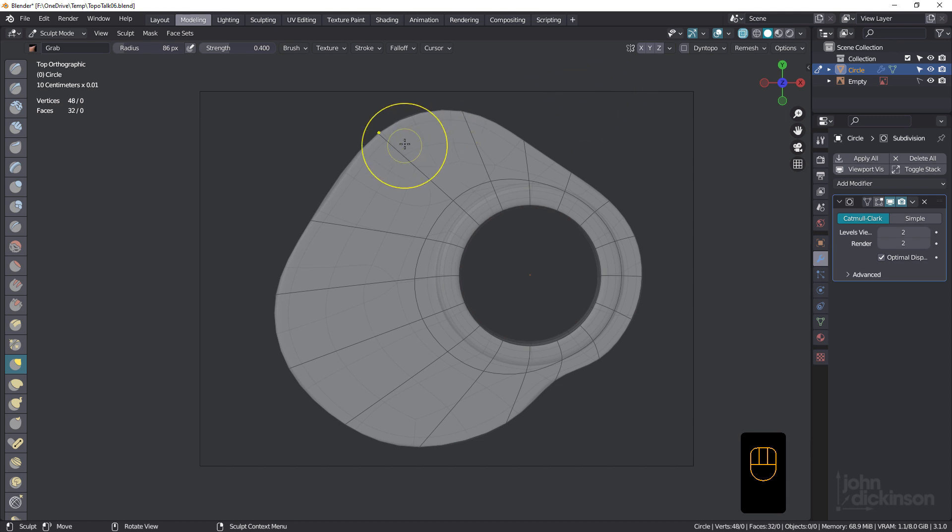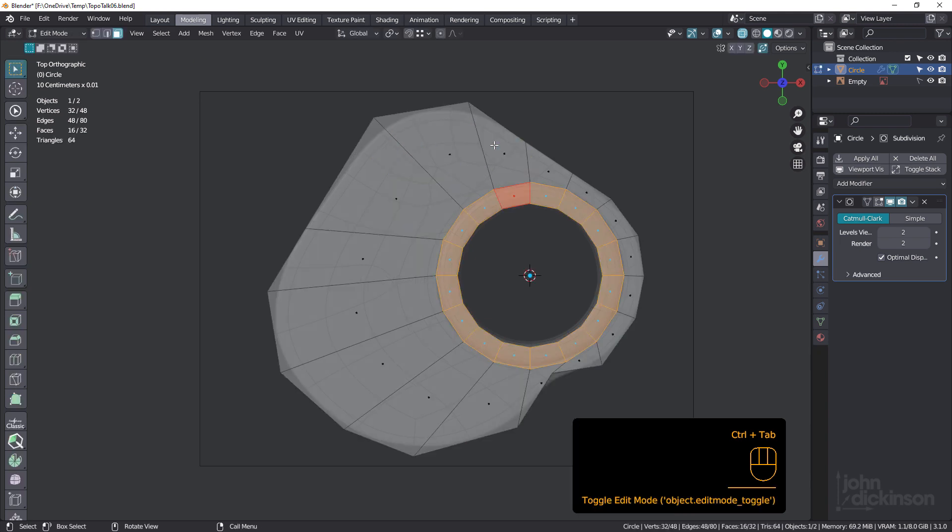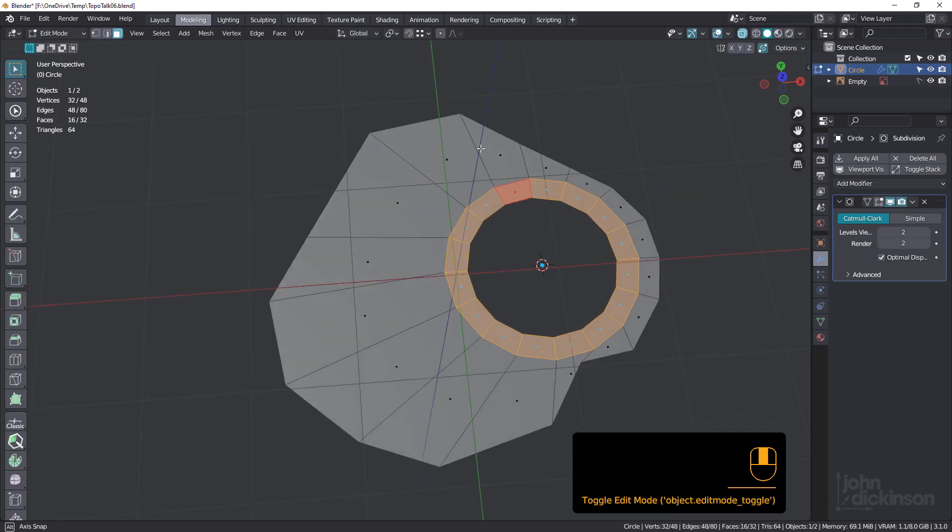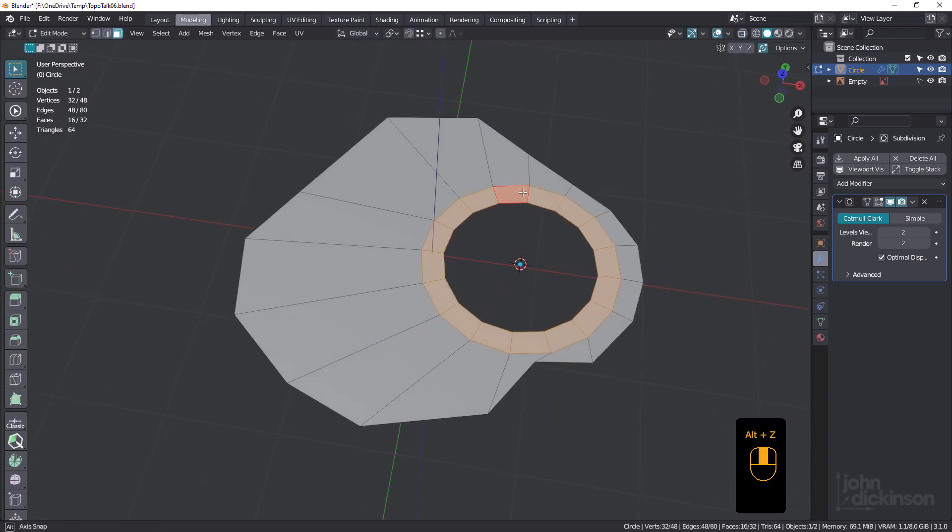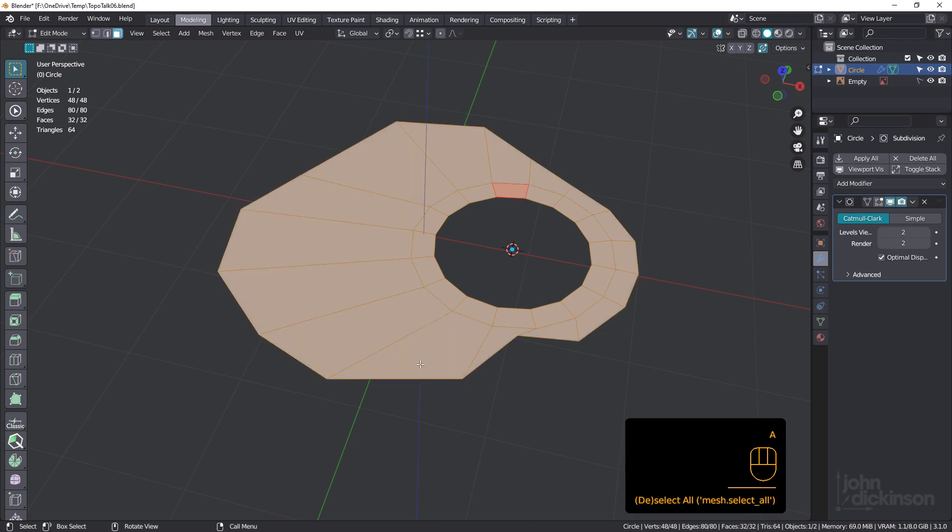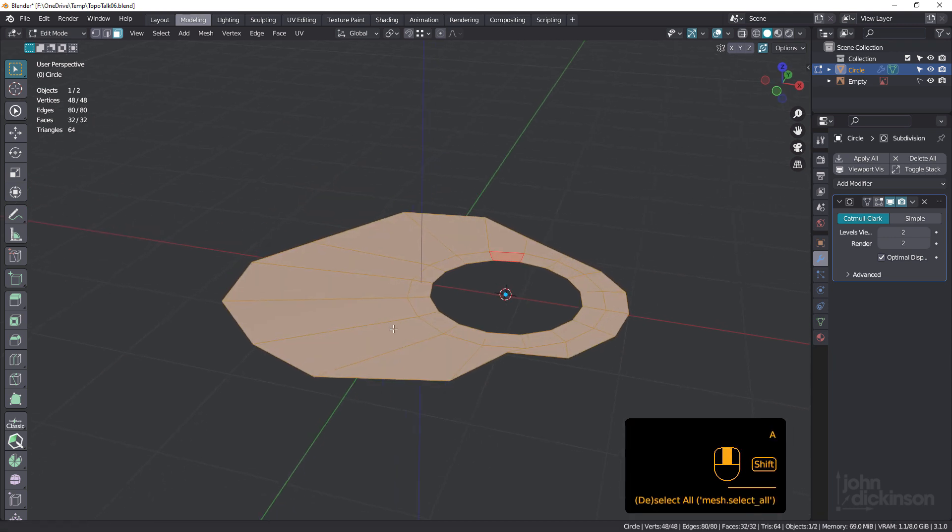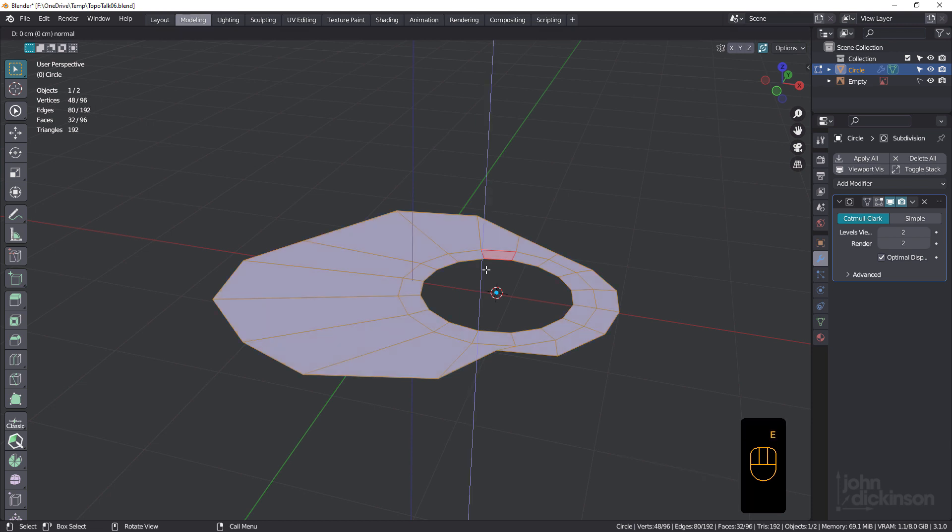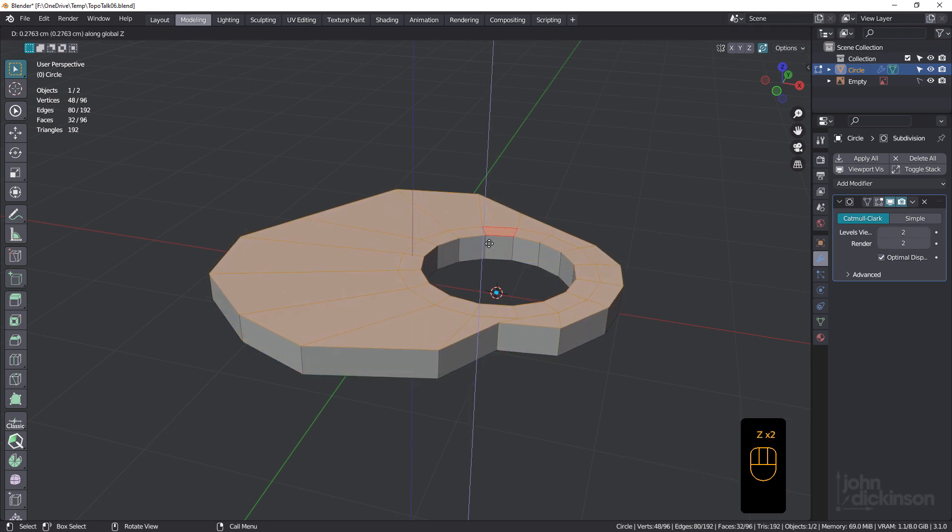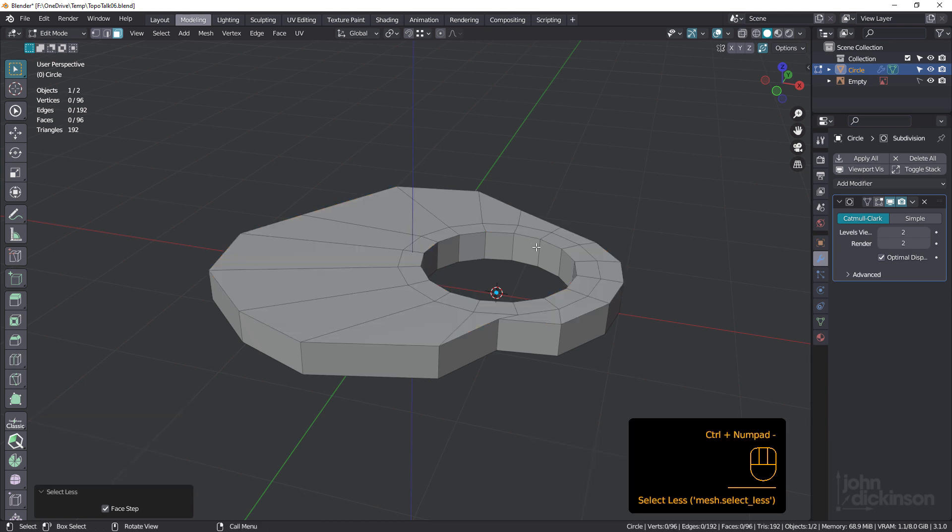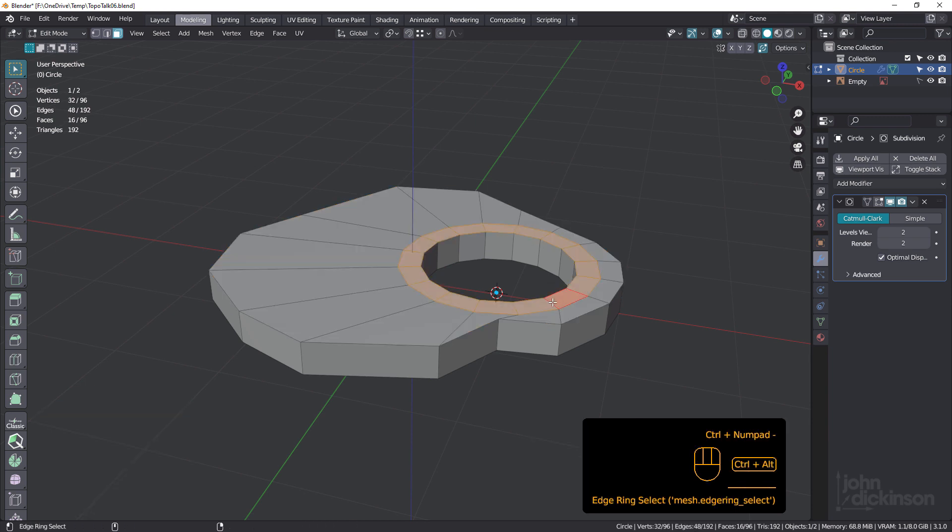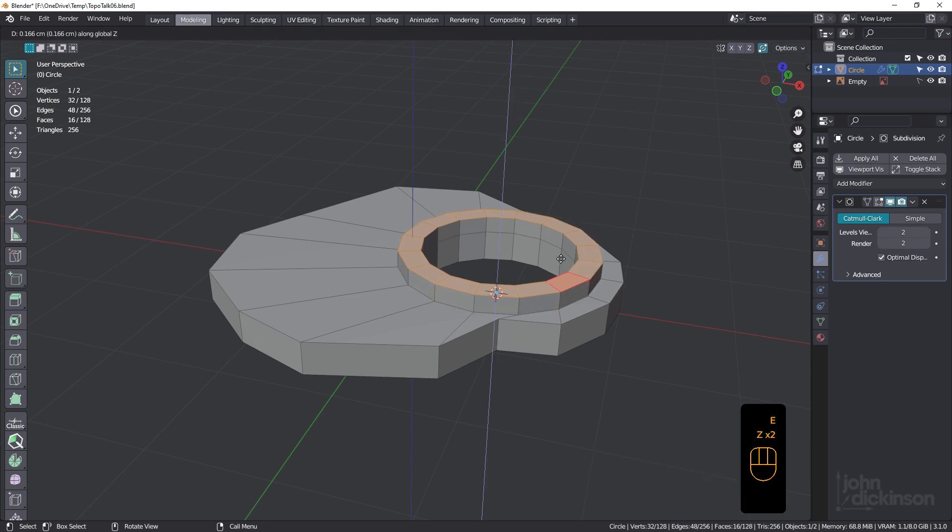Let's go back into edit mode. And what we can do now is select all and we'll extrude this. So E, Z, Z, extrude that up. And we'll just select this ring here and do the same. E, Z, Z, like that.